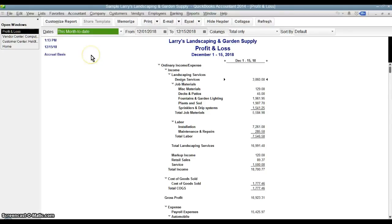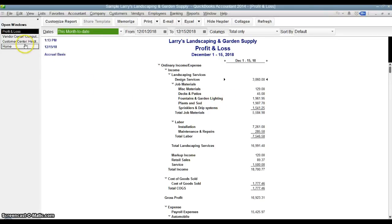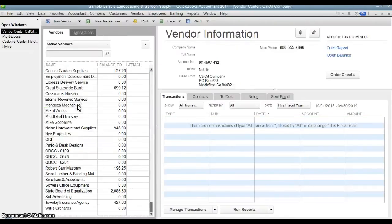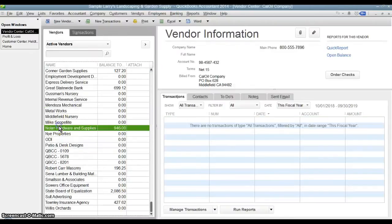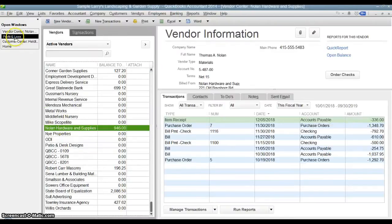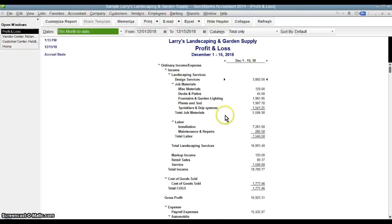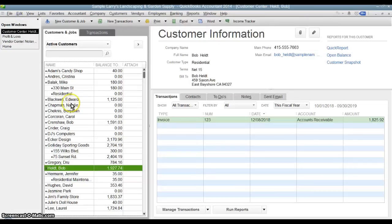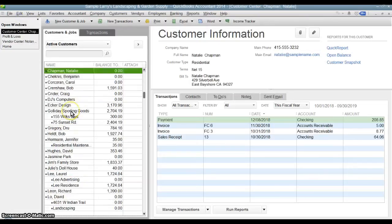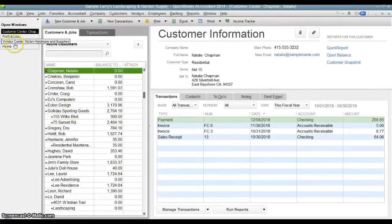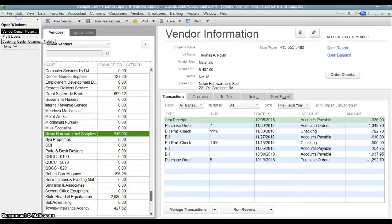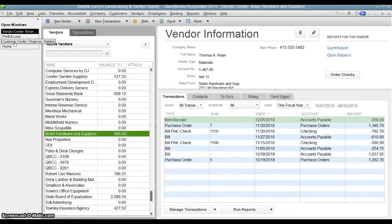I'm usually going back and forth between a lot of screens and the easier I can do that, the better. So I may be looking at a profit and loss statement like this and it makes me think of a question about the vendors so I can quickly go over to the vendor center and then go back to the profit and loss. That makes me think of a question about my customers. I can go to my customer center and I can easily go back and forth between them very quickly.